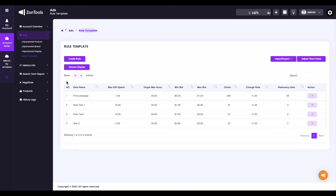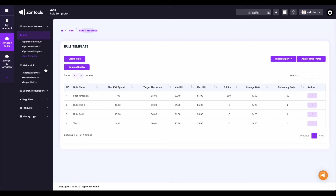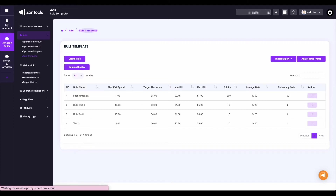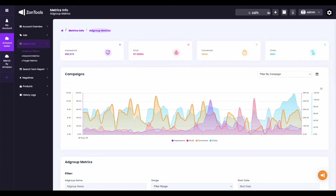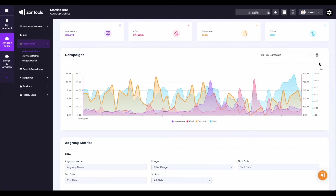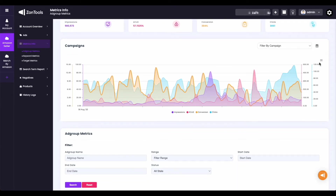Our next submenu to discuss is the metrics info. From this submenu, you'll be able to see more detailed data on each of your ad group, keyword, and target metrics that you can filter depending on your preference. Let's start with the ad group metrics. Once you're on your ad group metrics, you can change the metrics to show in this part of your page to display the data on your graph below. On the upper right corner of the graph, you still have the calendar icon for your date filter.